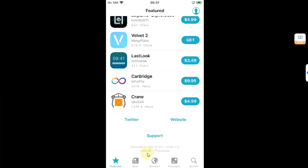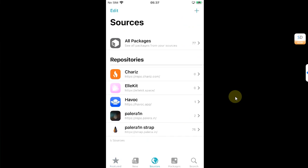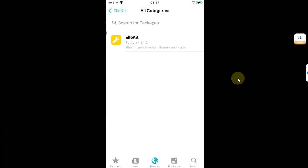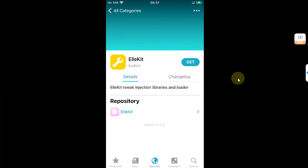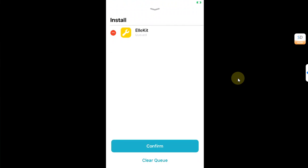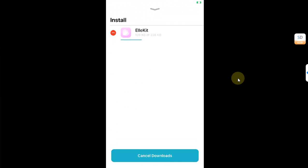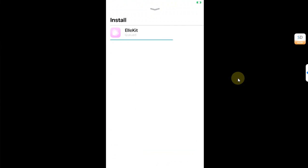Also, a very important thing is to head to Sources and add the source allocate.space, and from here install Allocate. It is very, very important.